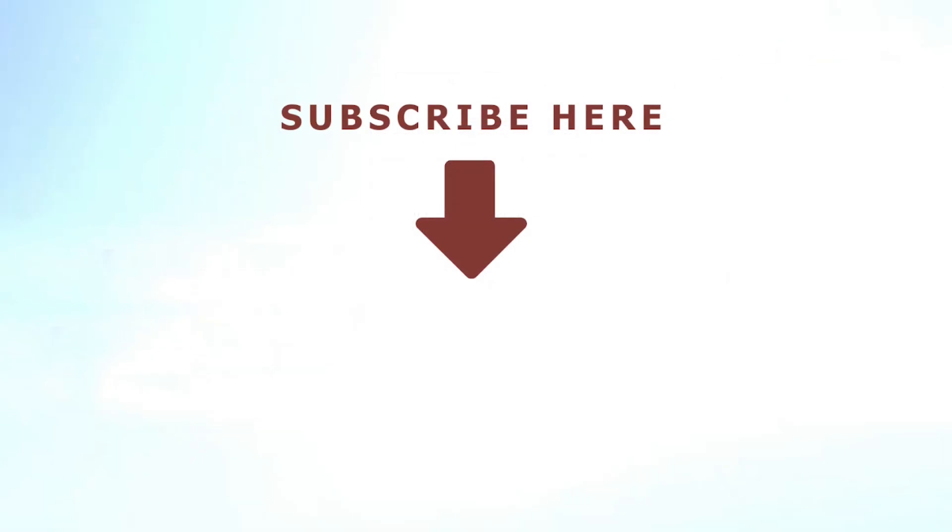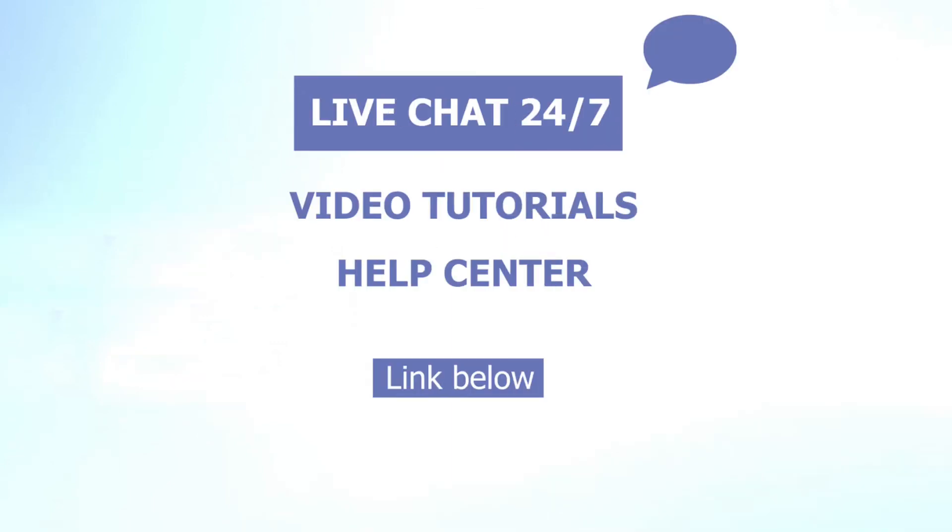This is the end of the tutorial. If you find this video helpful, please like and subscribe to our channel for more helpful future content. Don't forget to leave us any questions in the comments section below, or reach us via our 24-7 in-app live chat for further assistance. To learn more about PageFly, check out other video tutorials and visit our Help Center. Thank you for watching. See you next time. Bye.